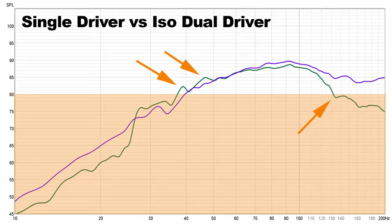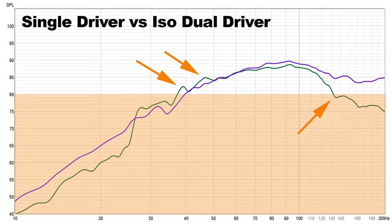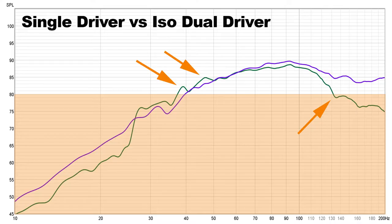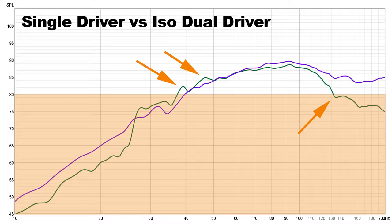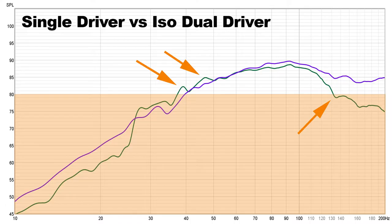And if we get to the single driver versus isobaric dual driver, you'll see that not so much. We have a very lazy response curve. The shaded area at the bottom of the chart is our 80 dB measurement point. So when I test this subwoofer, it was at 80 dB. Ideally anything below that would not be heard, and anything above that would be our usable frequencies.